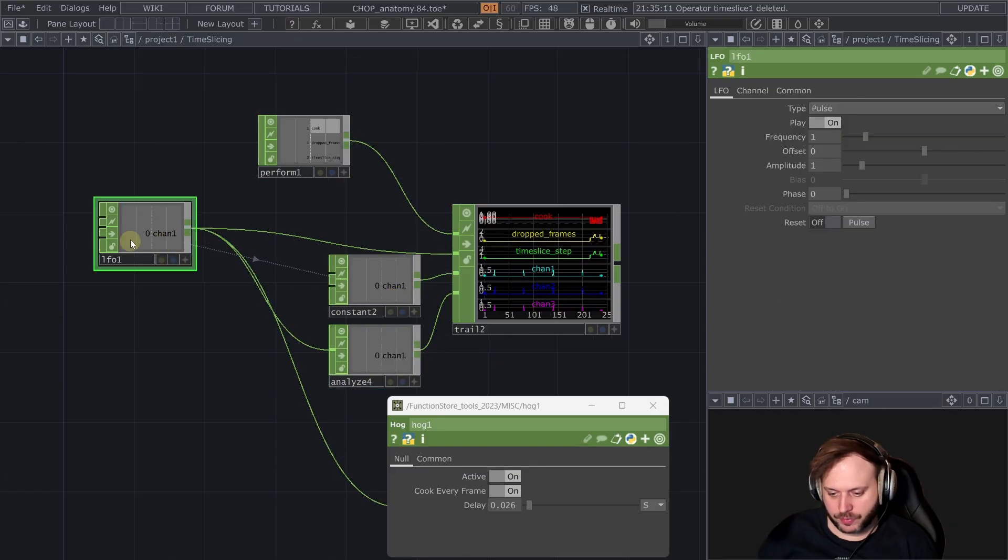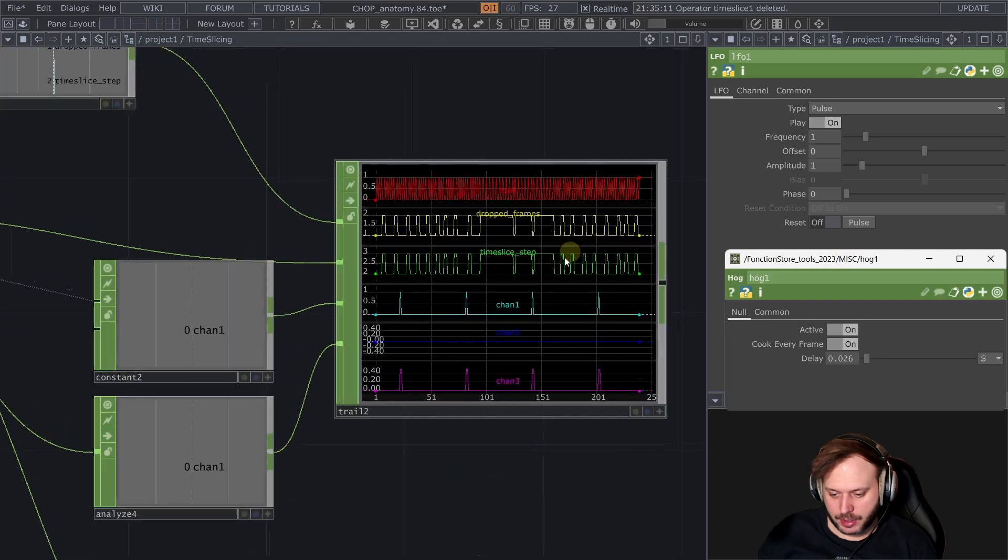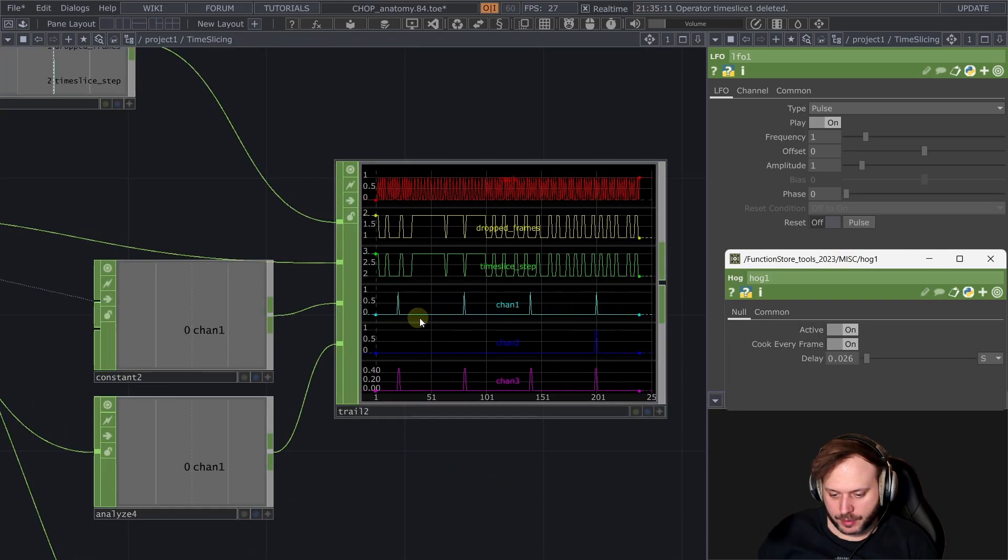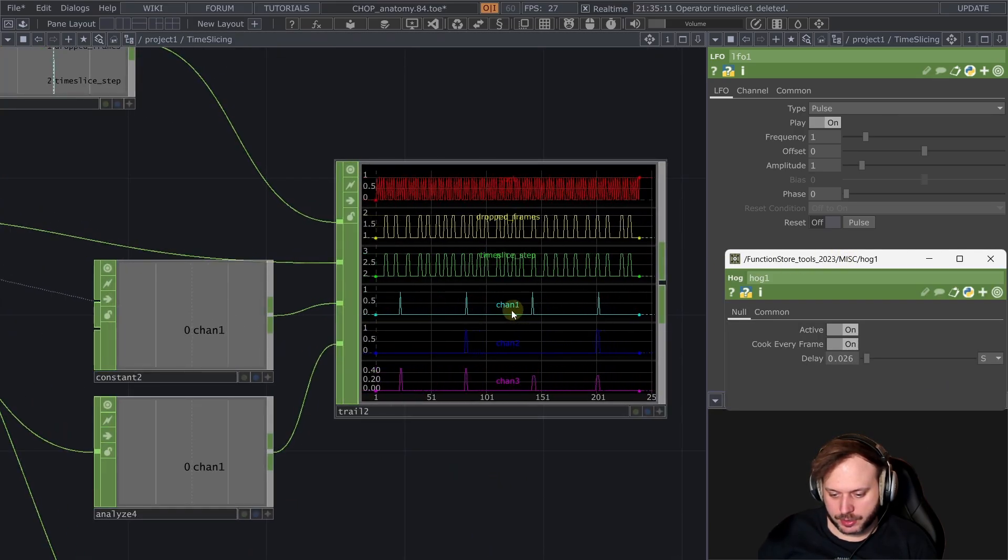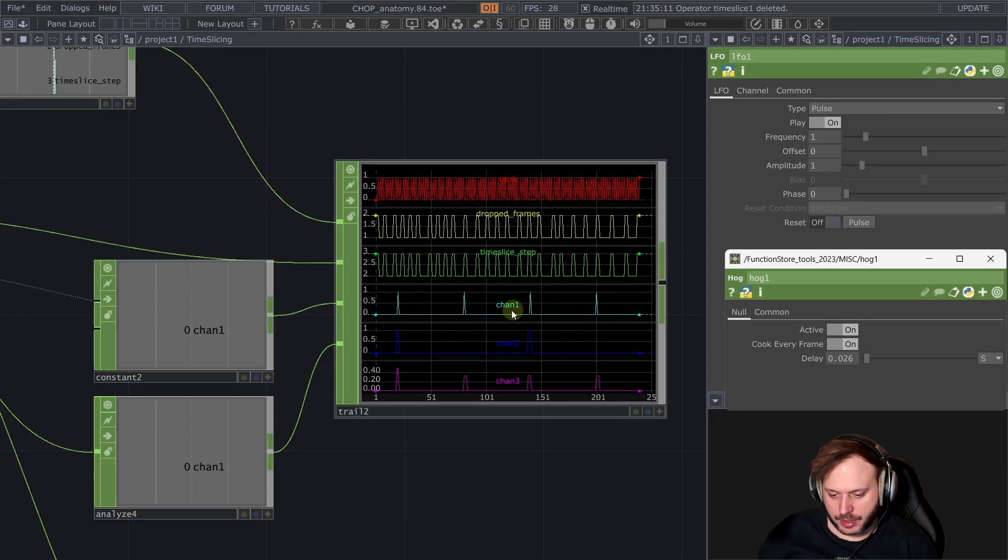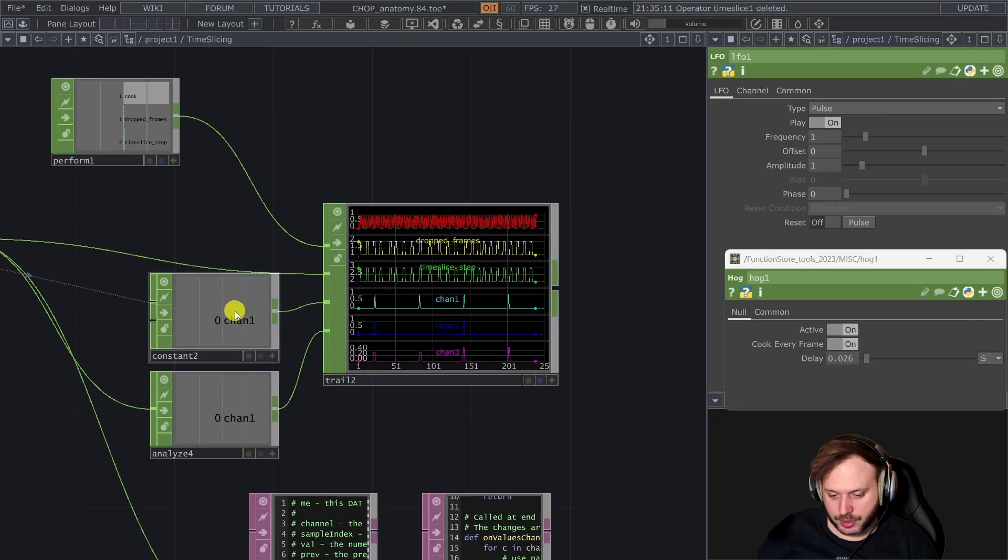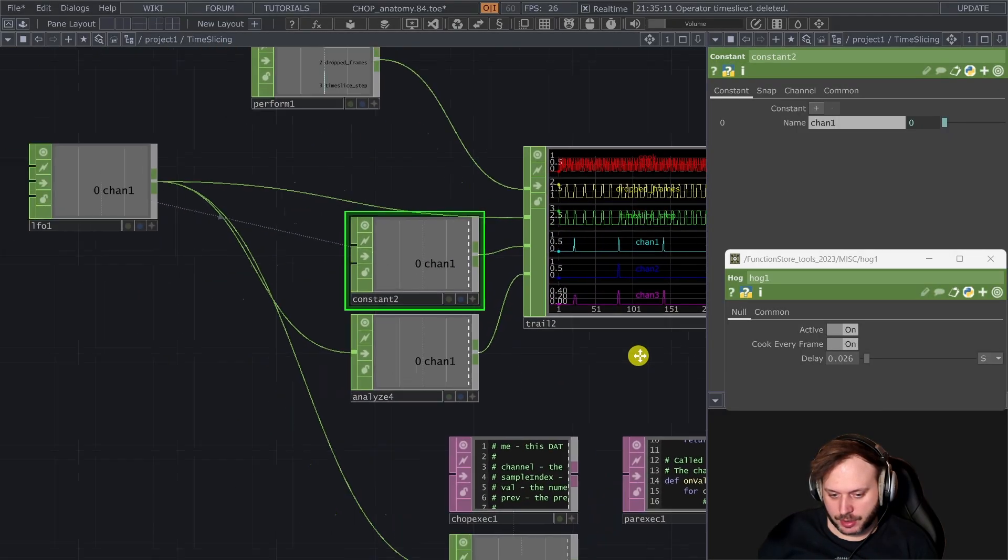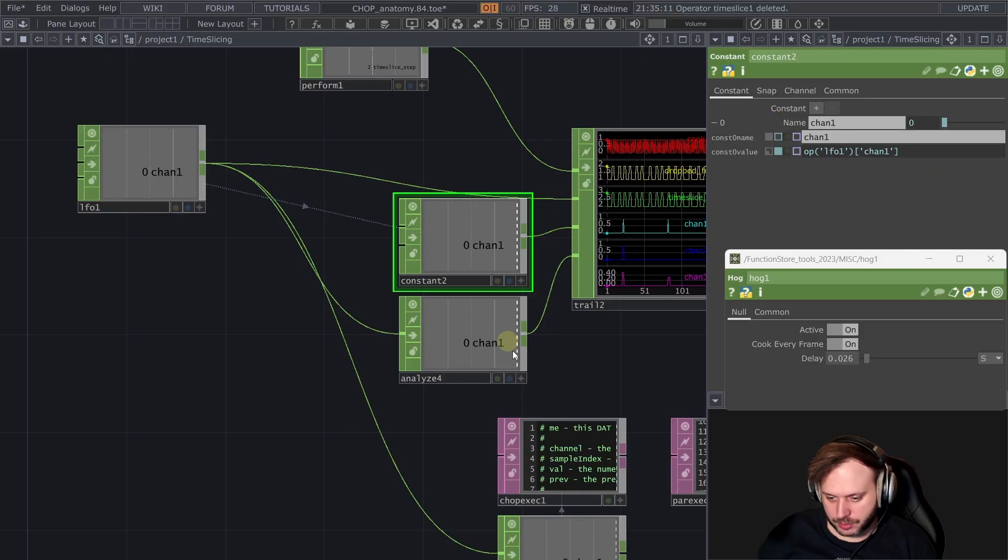So let's say that we have this LFO and we start losing frames as we do now. Here this channel 1 is the LFO. So this channel 2 here is taking the LFO and inputting it to a constant chop.